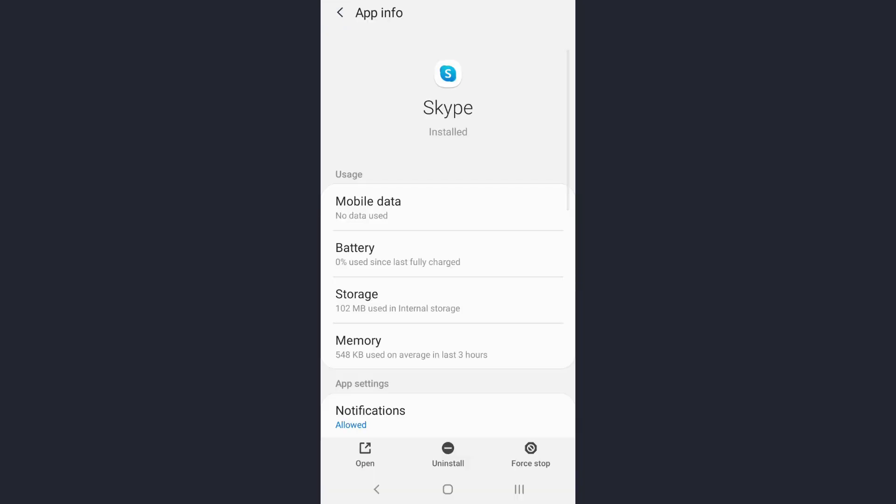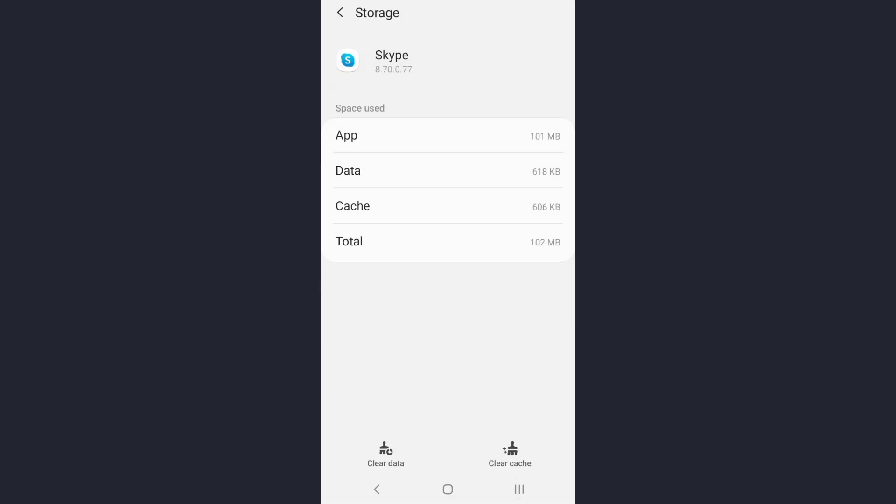Now tap on the storage option. You need to clear the cache of this app, so tap on the clear cache option and try logging in after you have cleared the cache. That will also help you to fix your login error.